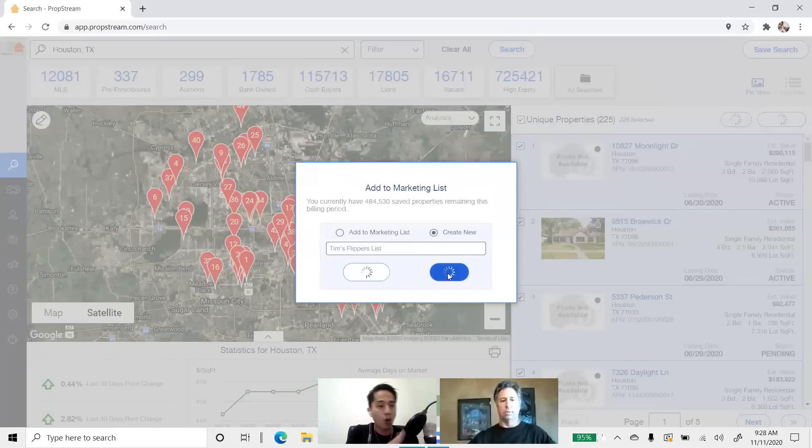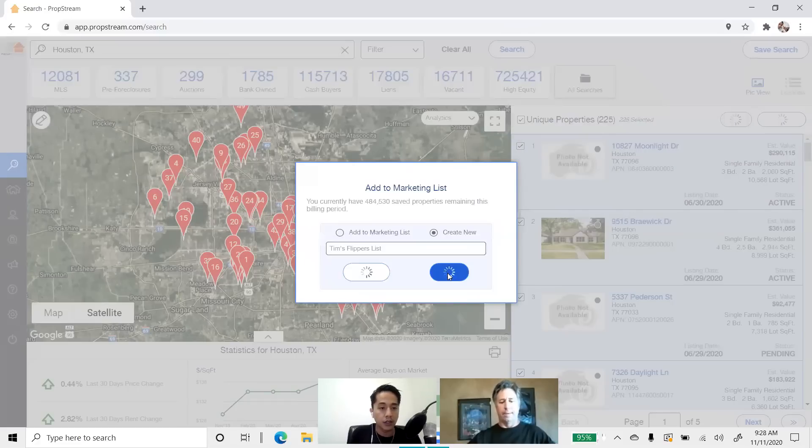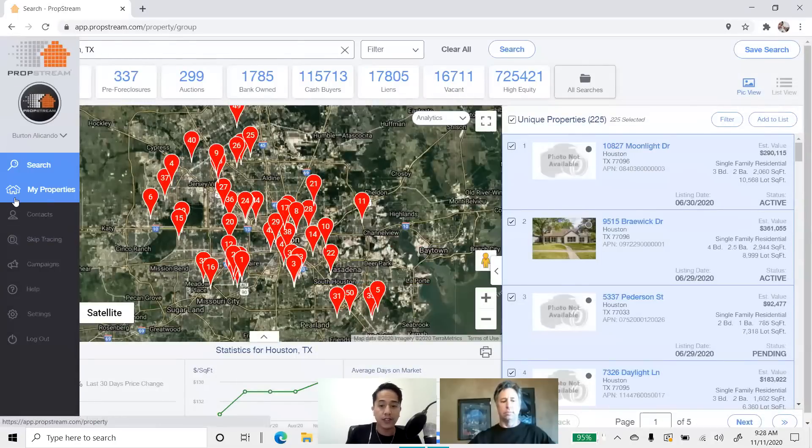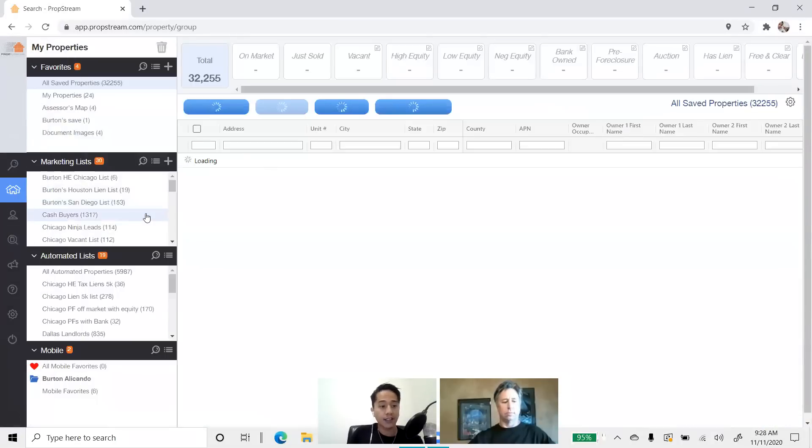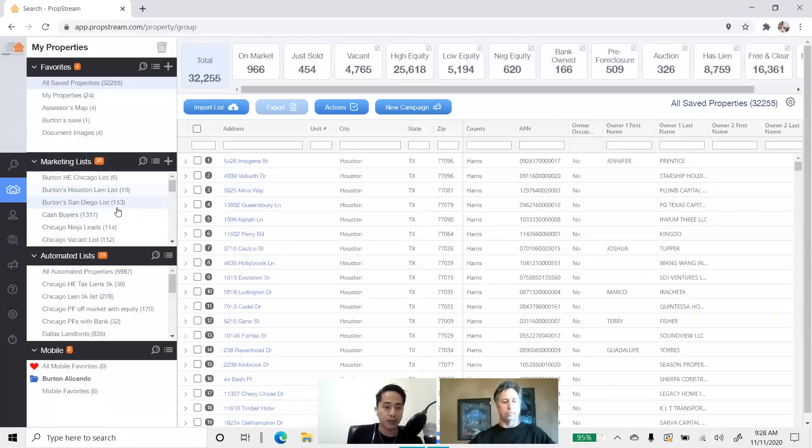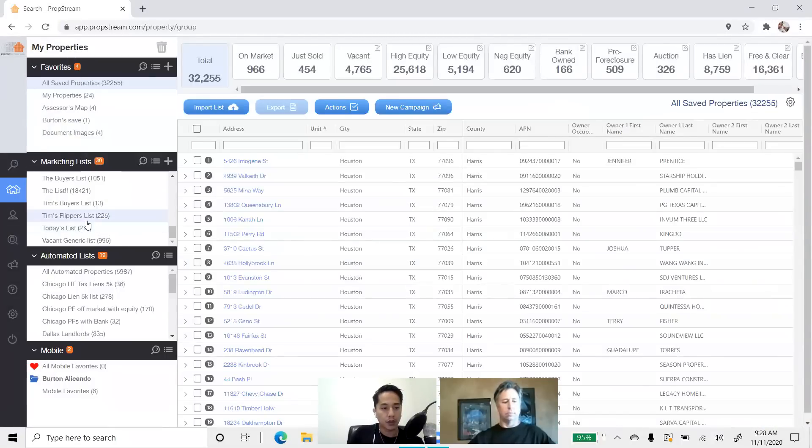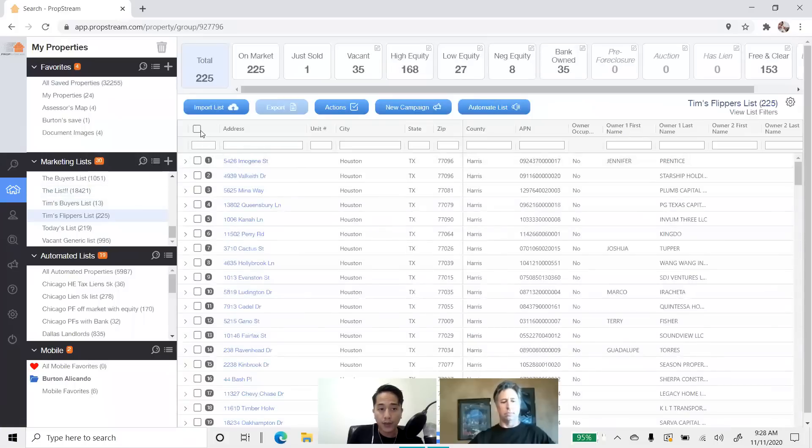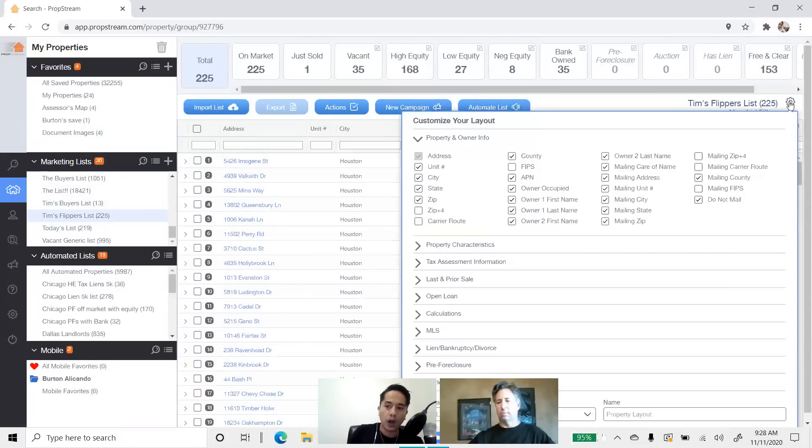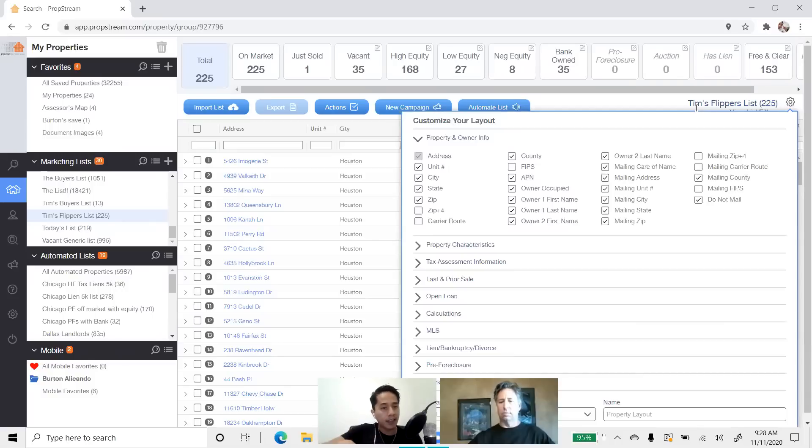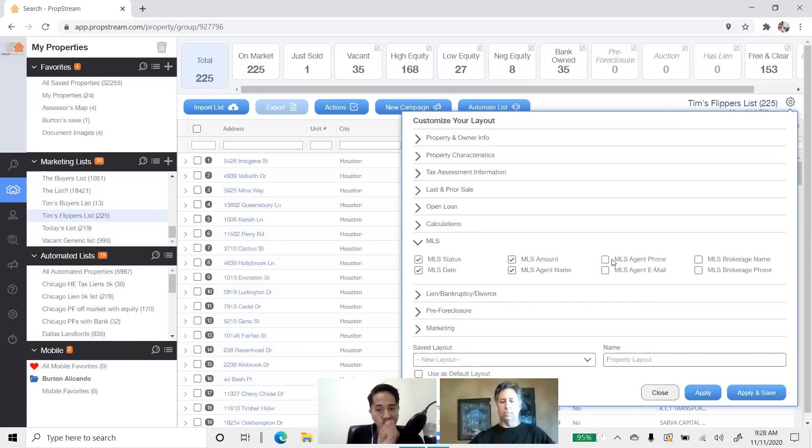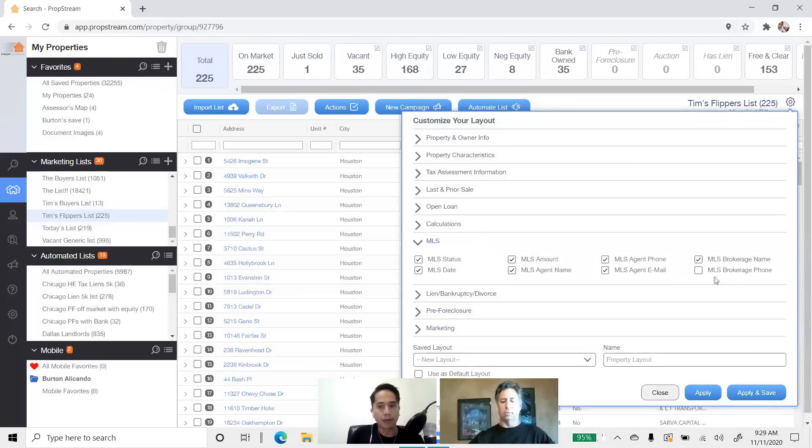And then when we save that, again, it's going to go over into our My Properties page. You can export it there. You can skip trace it. Now, with the Flippers list, this is what I like to do before I export it. I go and click on my Flippers list. And before I export it, I go right over here to the Edit Column feature. So, you can actually customize your layout and add things to your export. One of the things I like to add is the MLS status. I like to make sure that my export includes the agent's name, phone number, and email, and maybe the brokerage's name and phone number as well in case. But when I hit apply, now it's going to add that information.